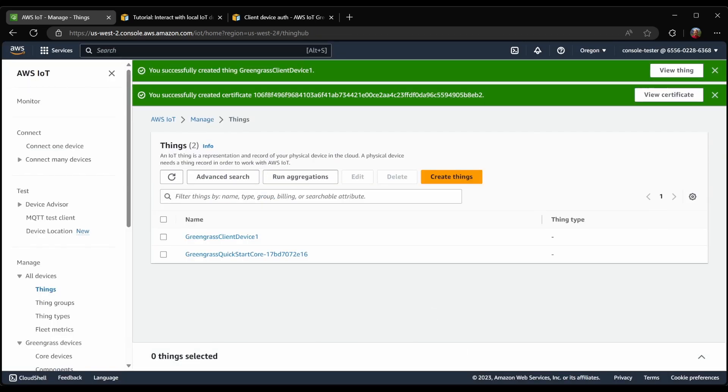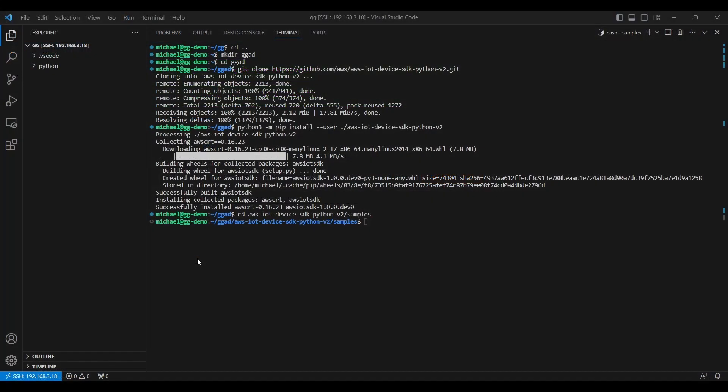I've already followed the instructions to download and install the AWS IoT device SDK for Python, which contains an example for connecting to your Greengrass core device. All we need to do now is to provide the certificate and private key, and it will be able to attempt to connect to our Greengrass core device.